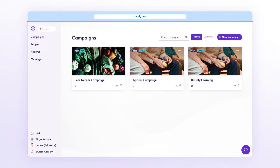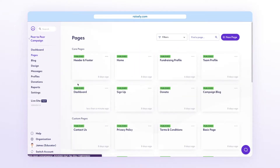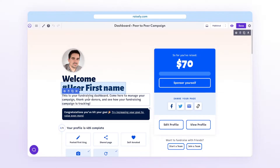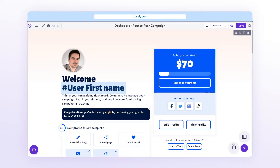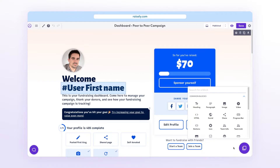Once logged in, within your campaign, from the sidebar, select Pages. For peer-to-peer templates, we'd recommend you use the dashboard page, as it's going to make it really accessible for your fundraisers. Within the page builder, select the plus icon and choose Blocks. You can search for the QR code block in the search bar or just find it under Other.